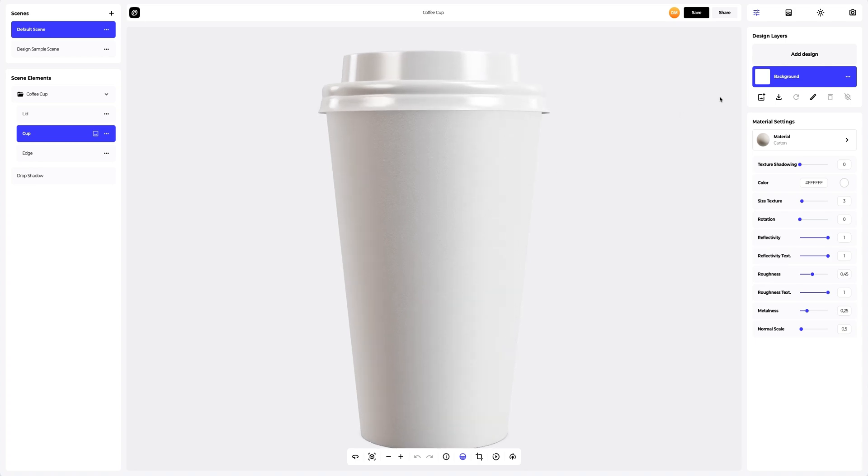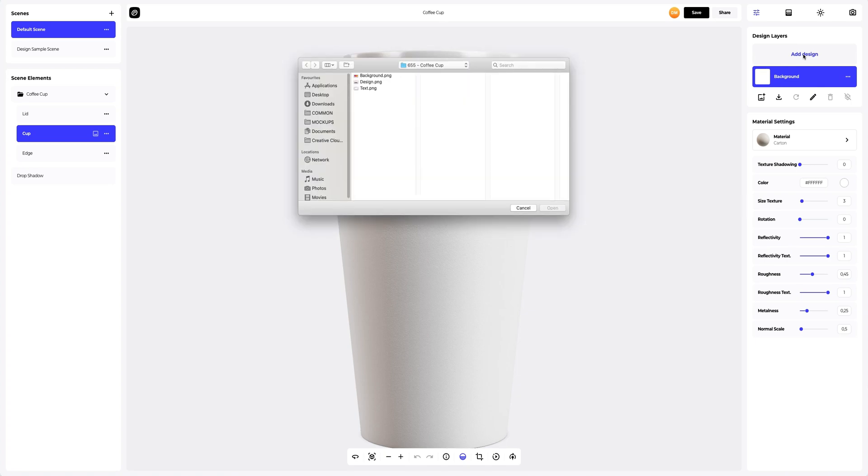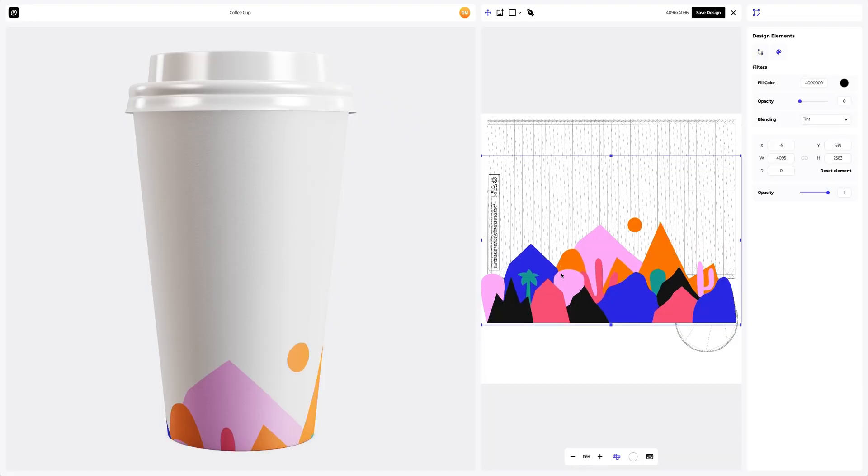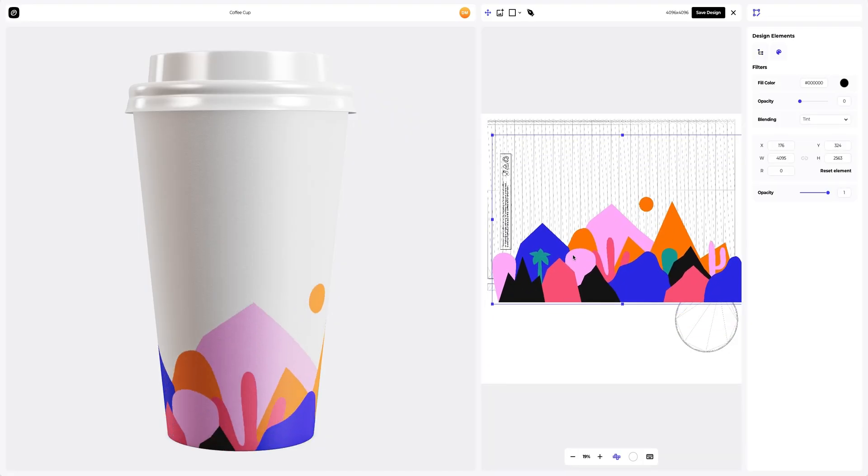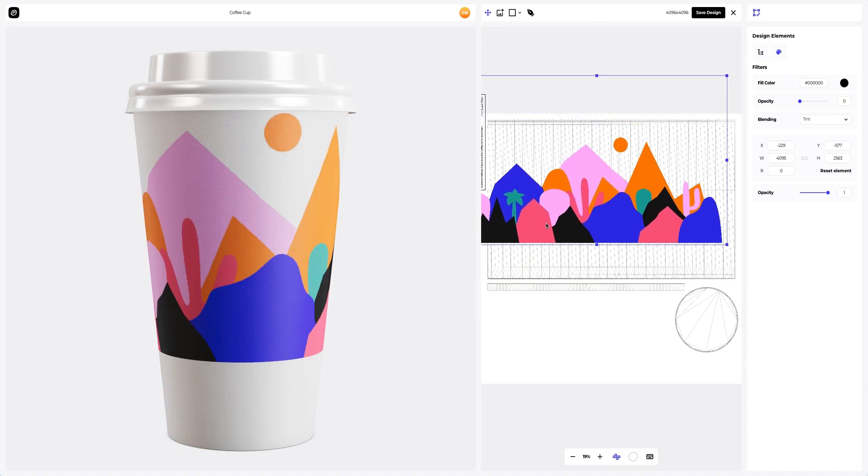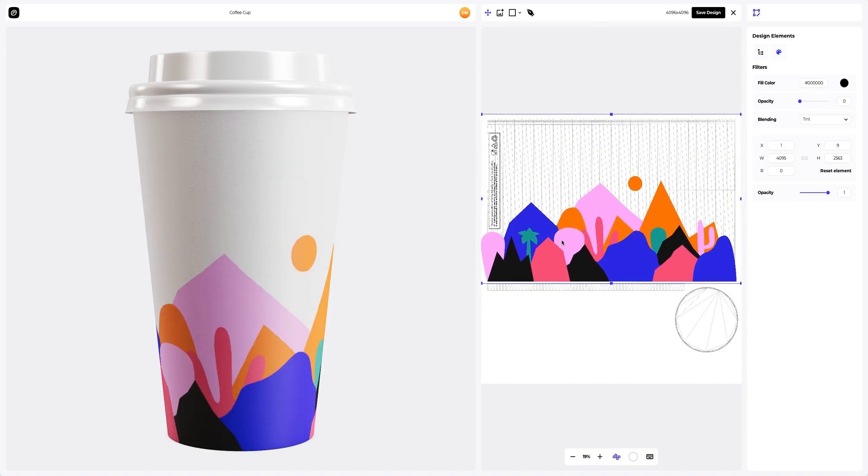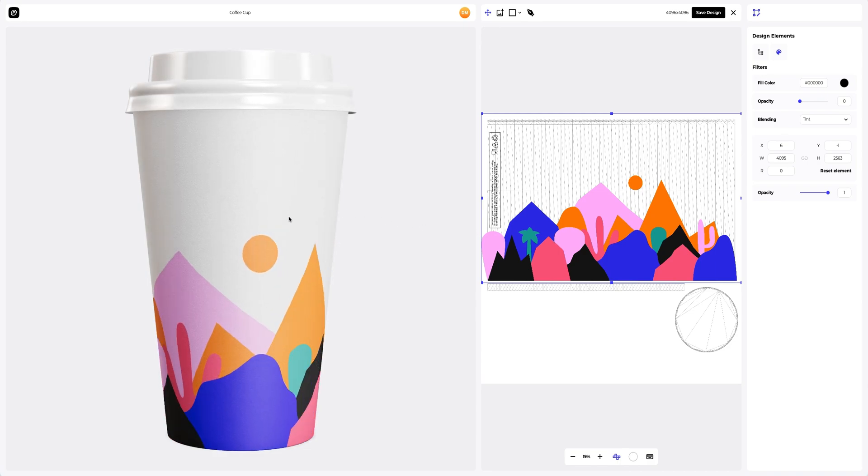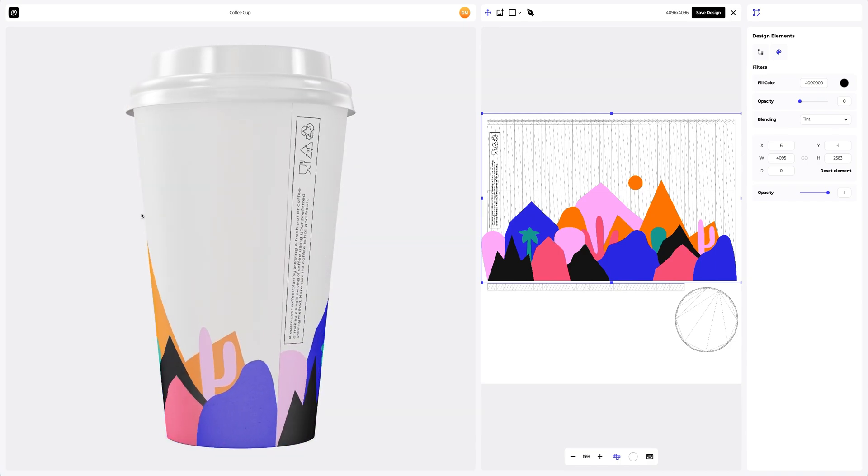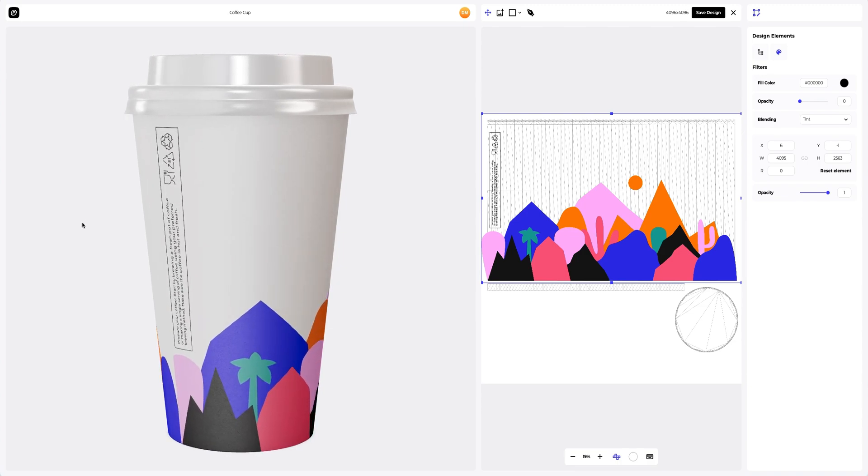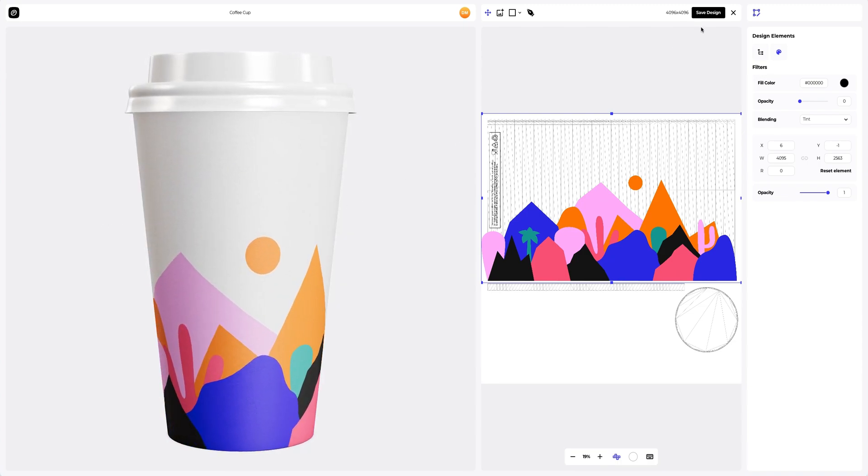To add the design, click on the Add Design button on the Design Layers panel. You can also download a UV map and create your design in another editor. Let's add the first design element. In this window, we see the editor, where we can move and modify our design. Here on the left, the position of our design on the 3D model is always displayed in real time. It is so easy in ProVisual. Let's save our design.